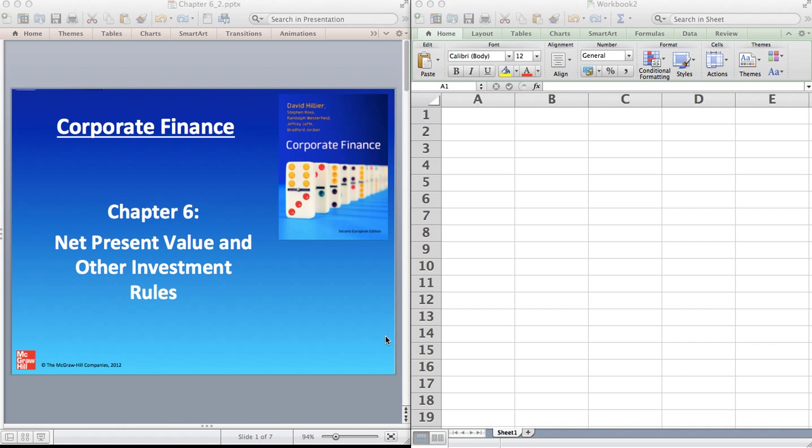Hello, this is David Hillier here and I'm going to be presenting a very short video on Chapter 6, Section 6.2 of my textbook Corporate Finance.